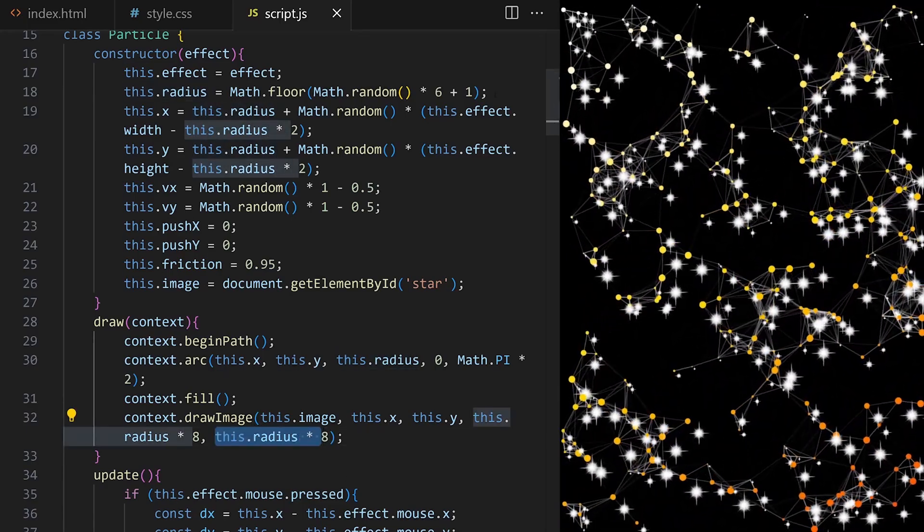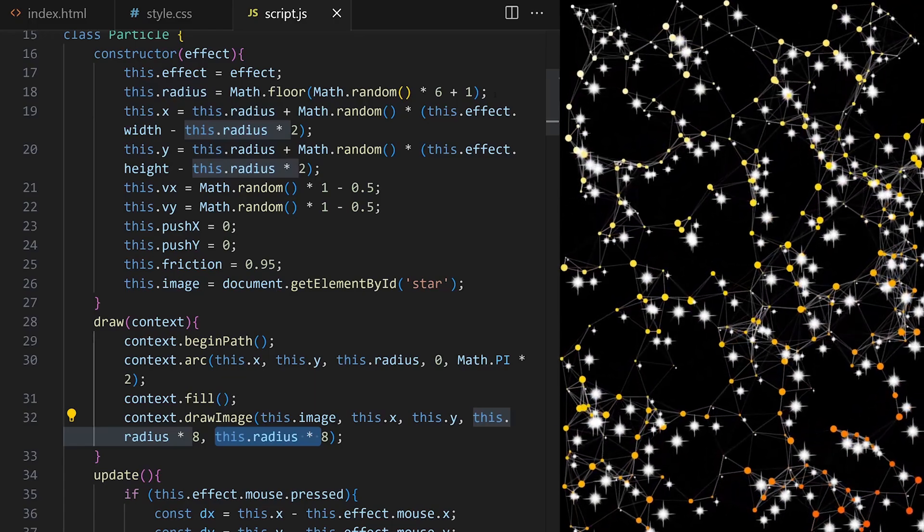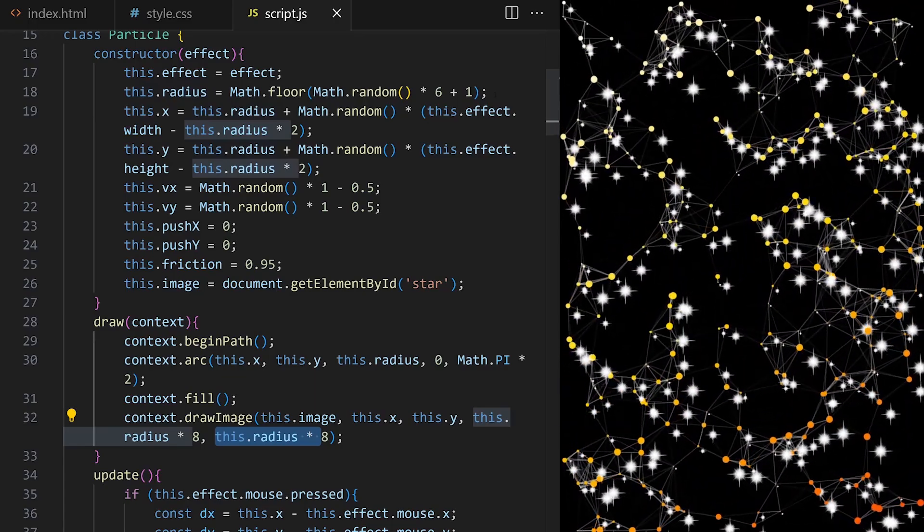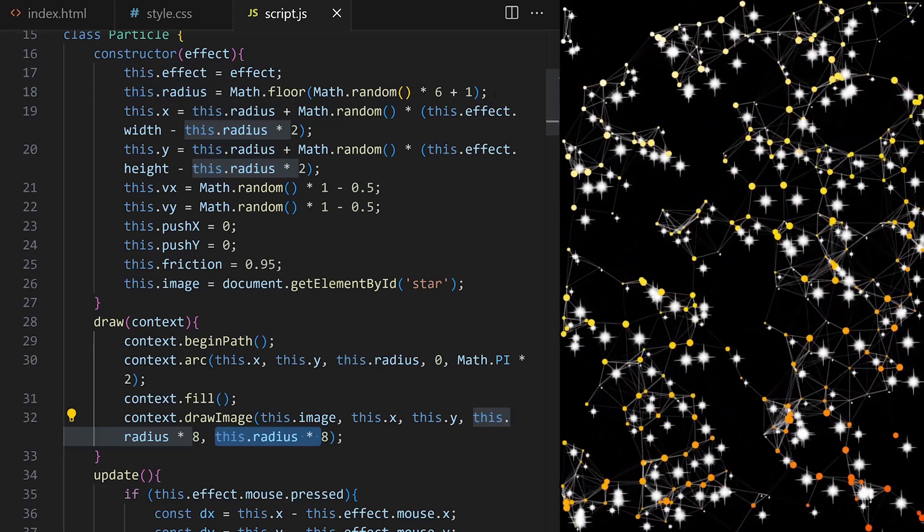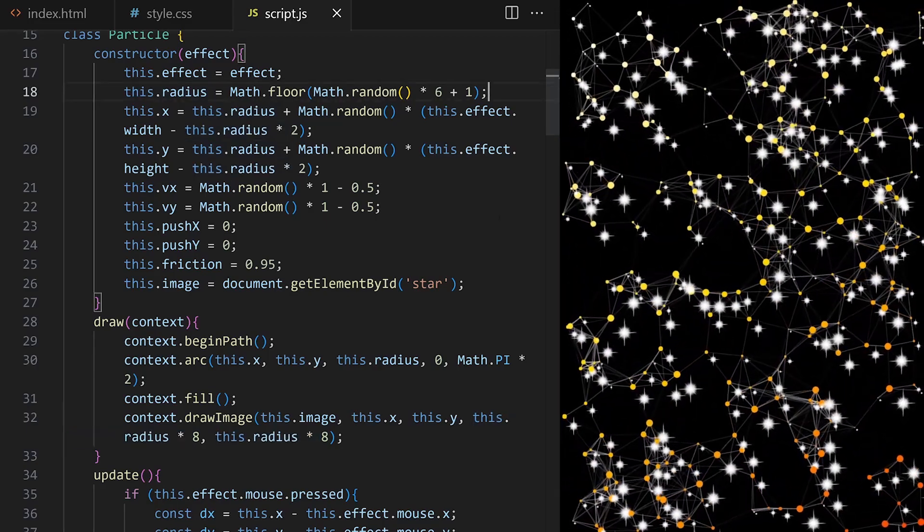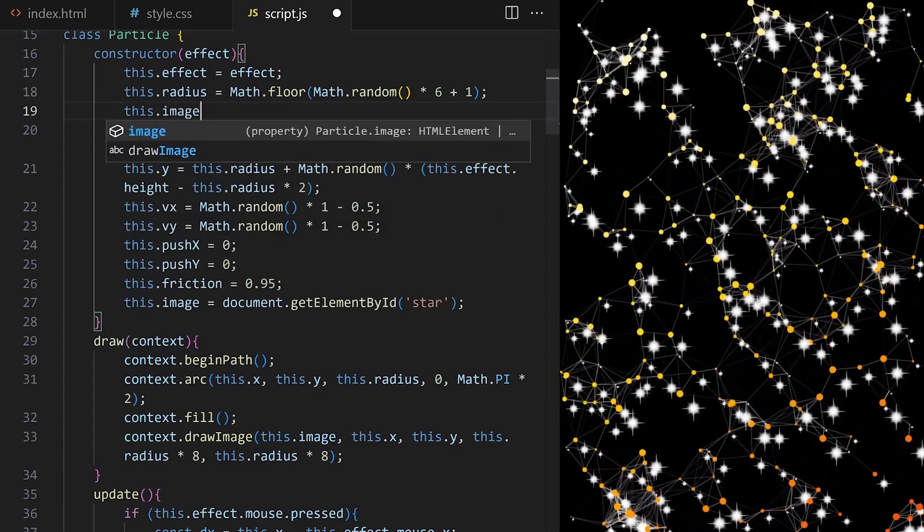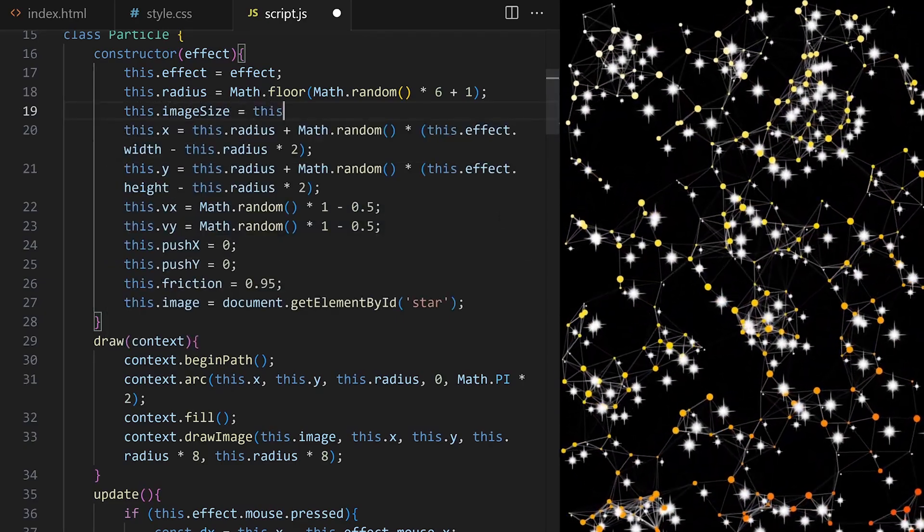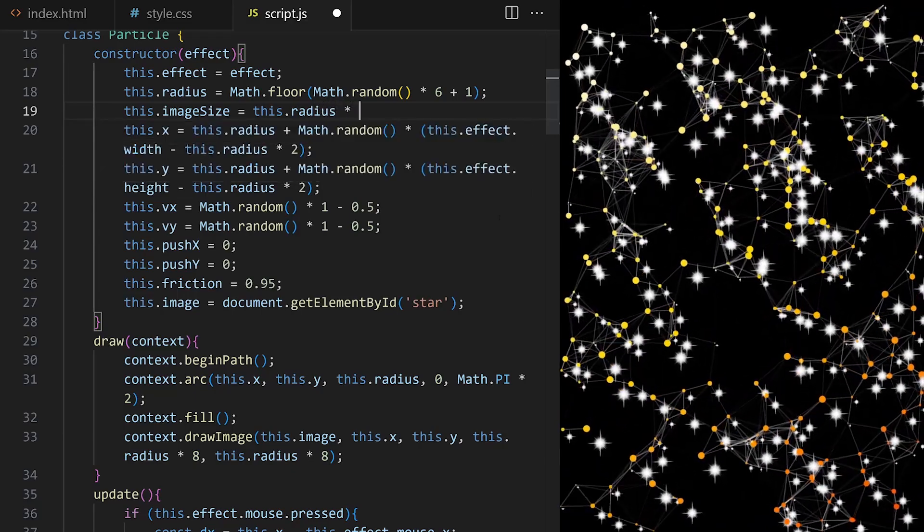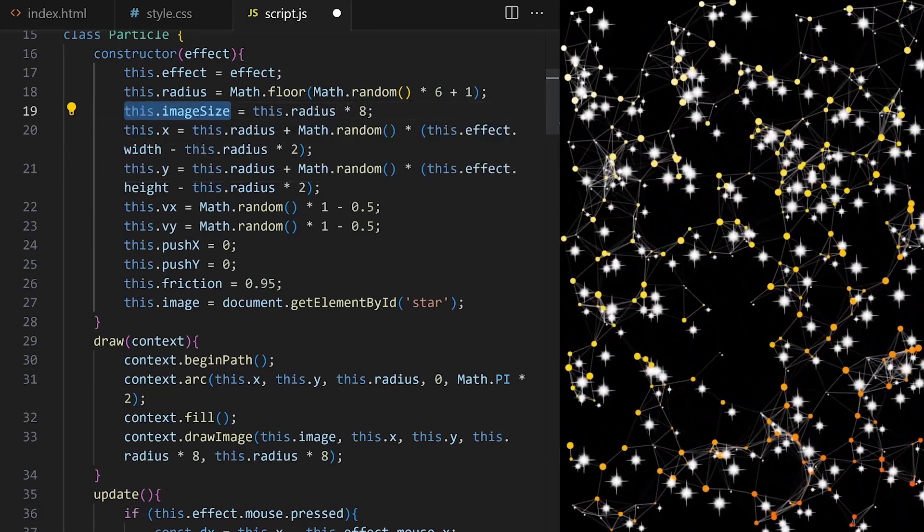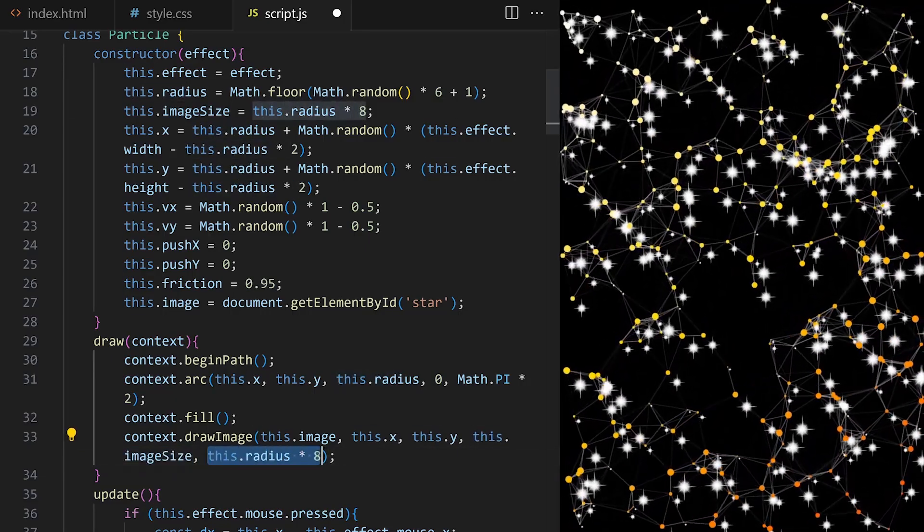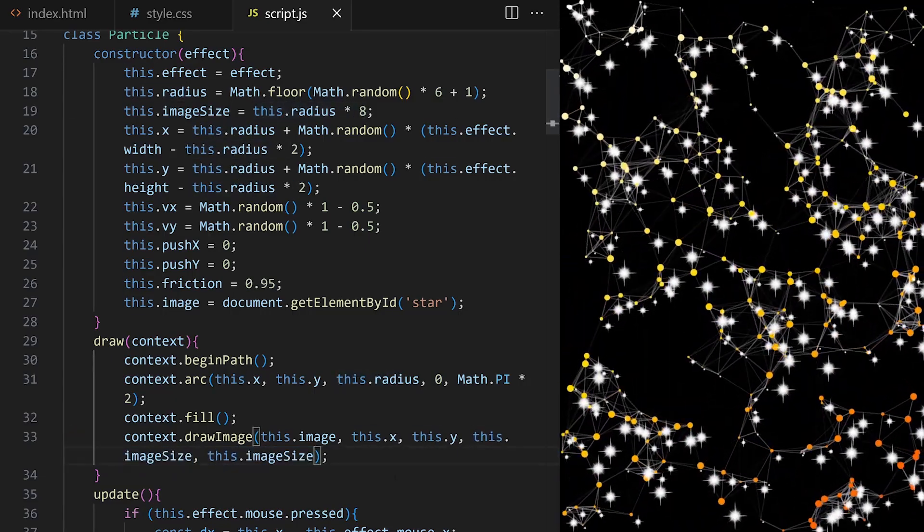It's not very performance efficient to calculate radius times 8 over and over for every animation frame for each particle object. What if I pre-calculate that value just once when we create the particle and then we use that. I will call it image size and it will be radius times 8. Then I use it for width and for height. Nice.